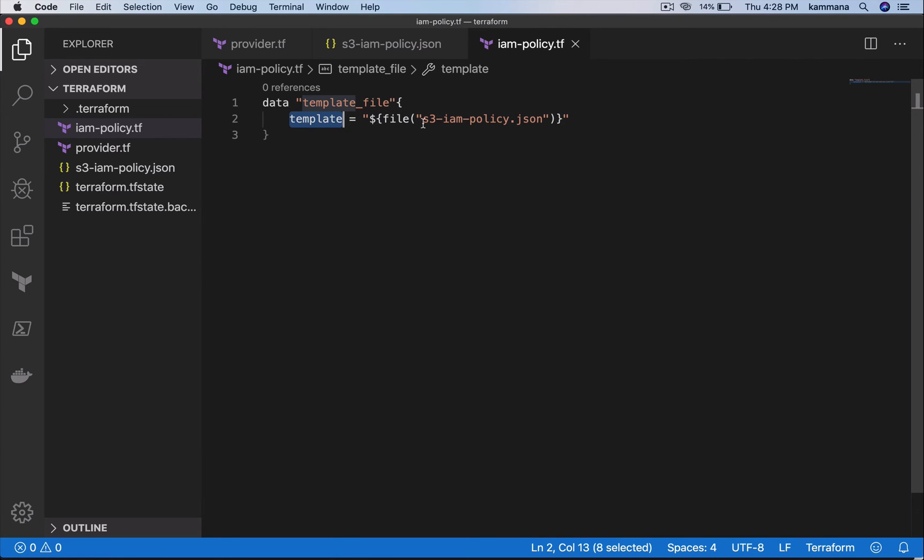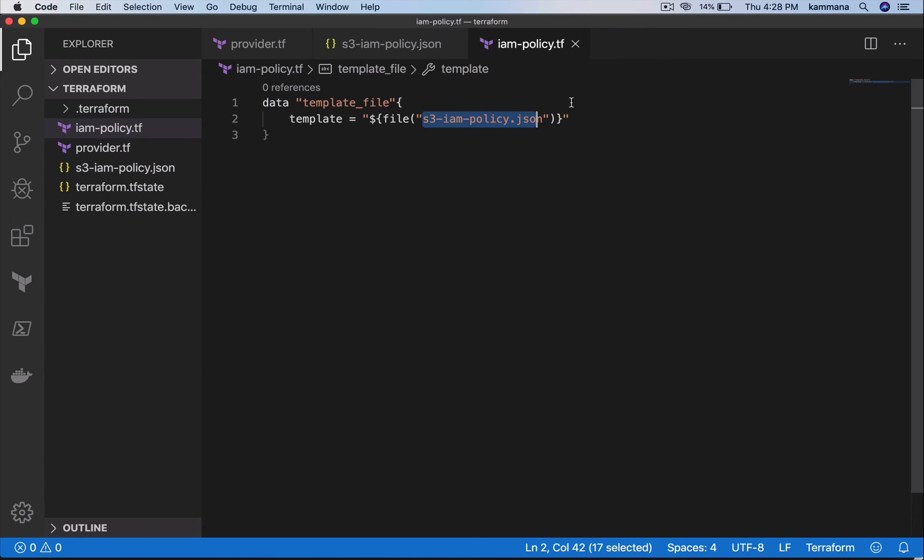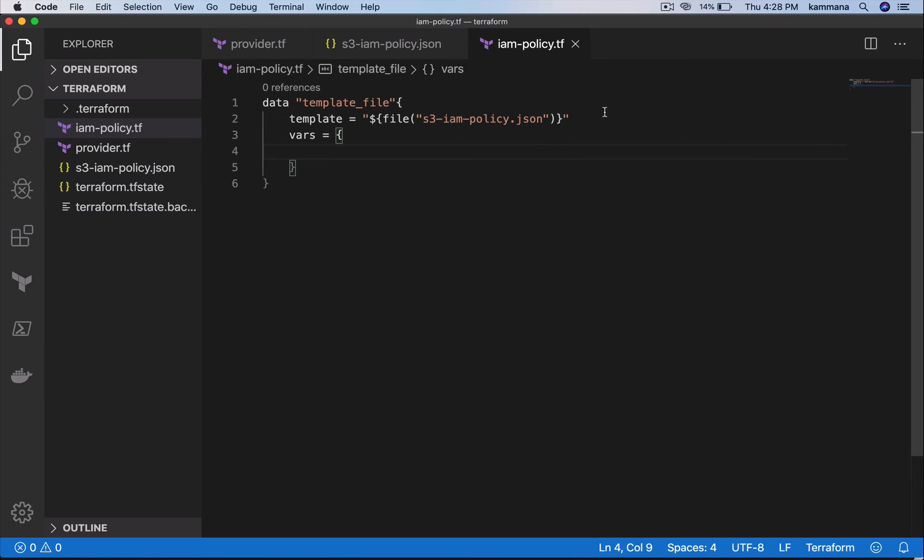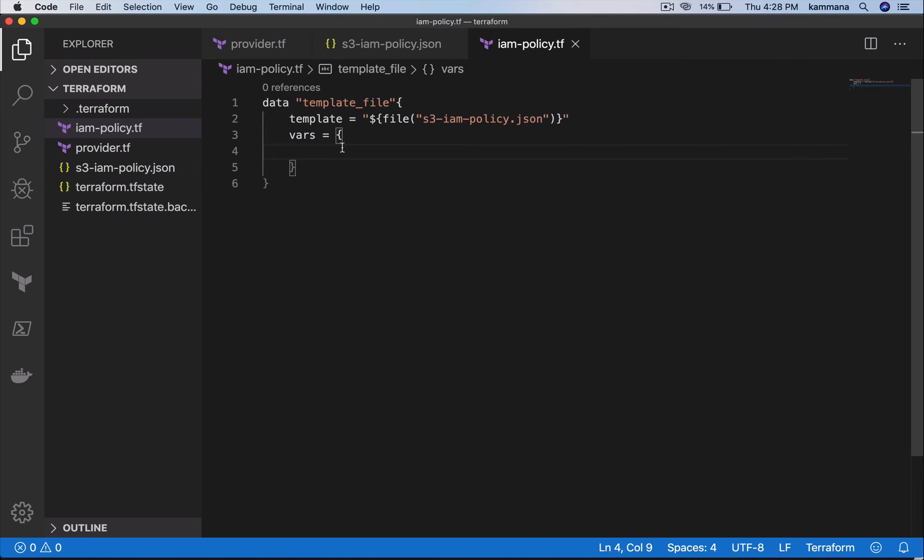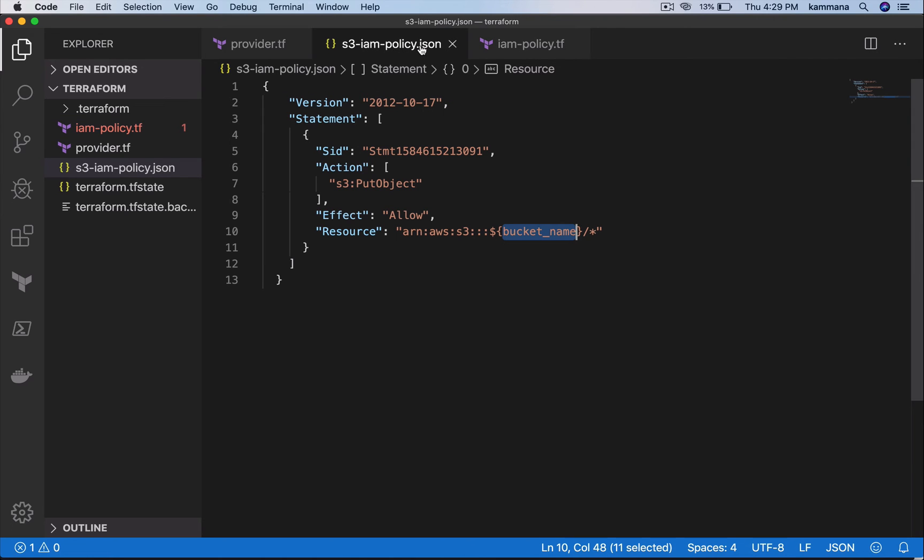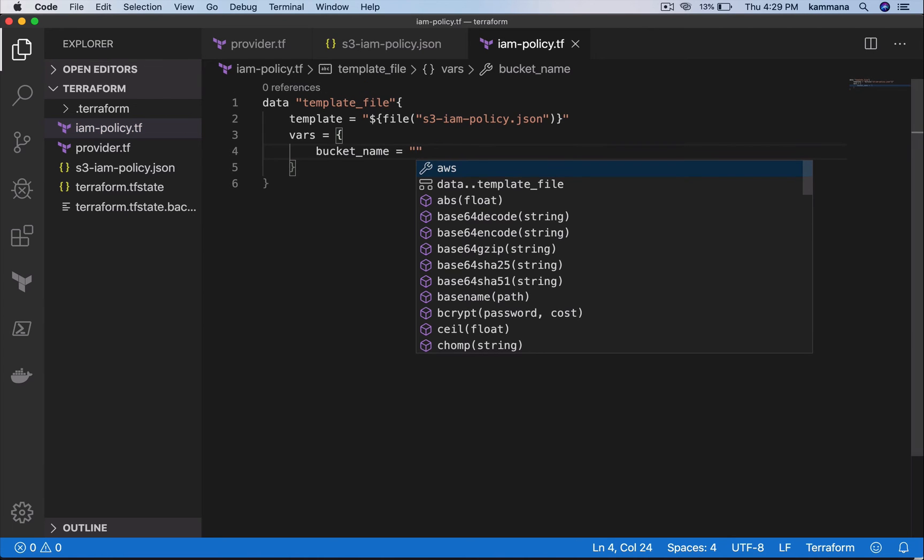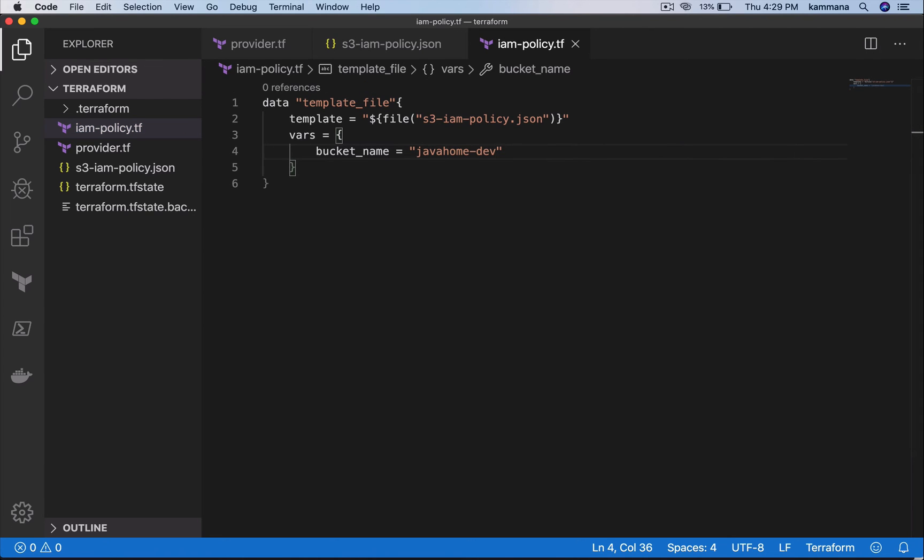This template file has one variable. To that template file, I will pass variables using a variables block. Variable name inside template file is bucket_name. At runtime I will pass this value to the template.